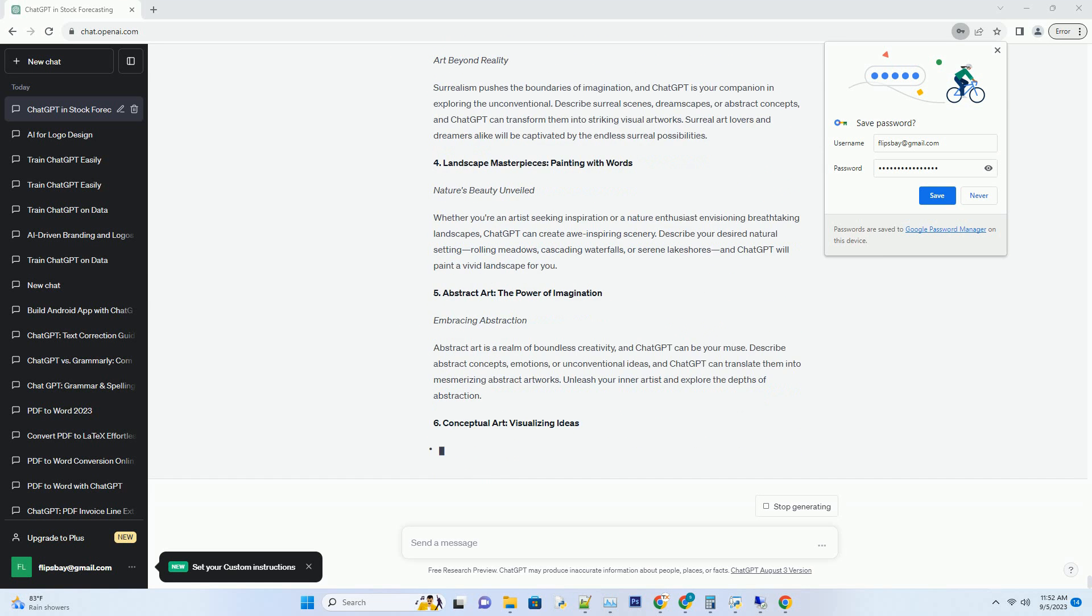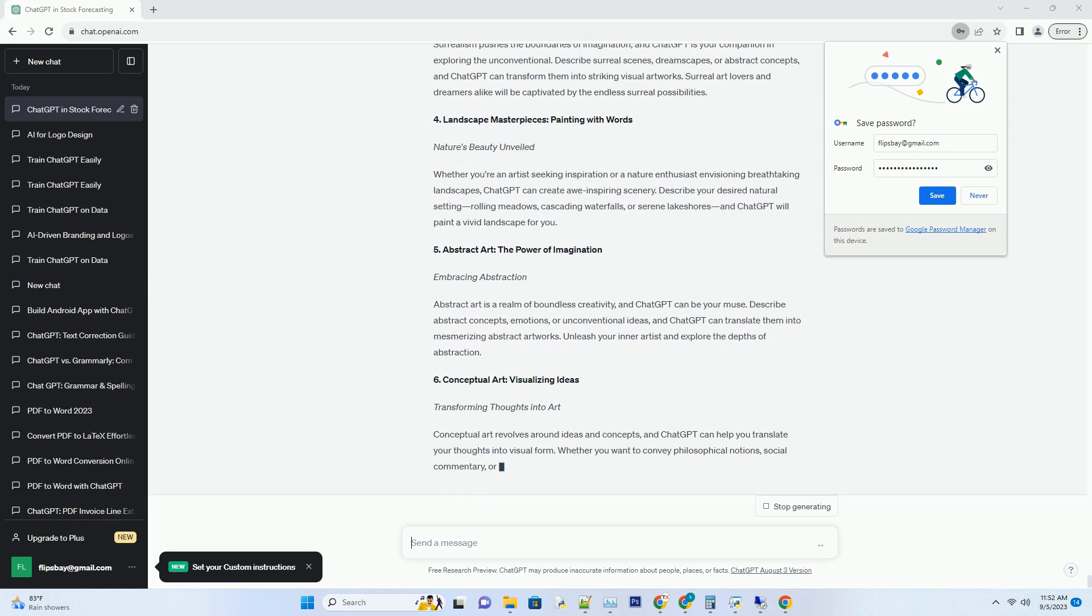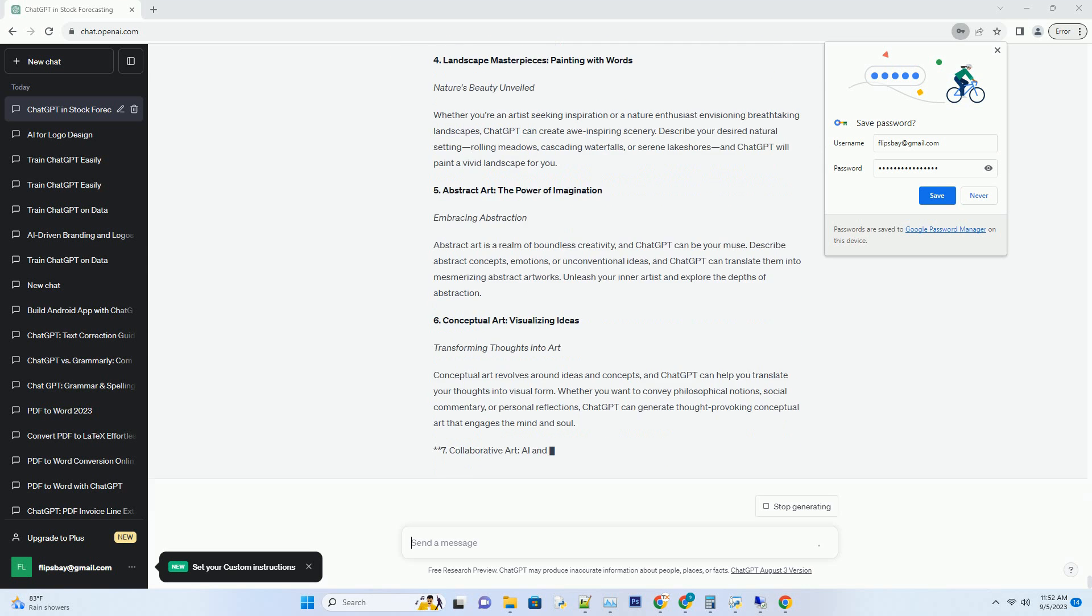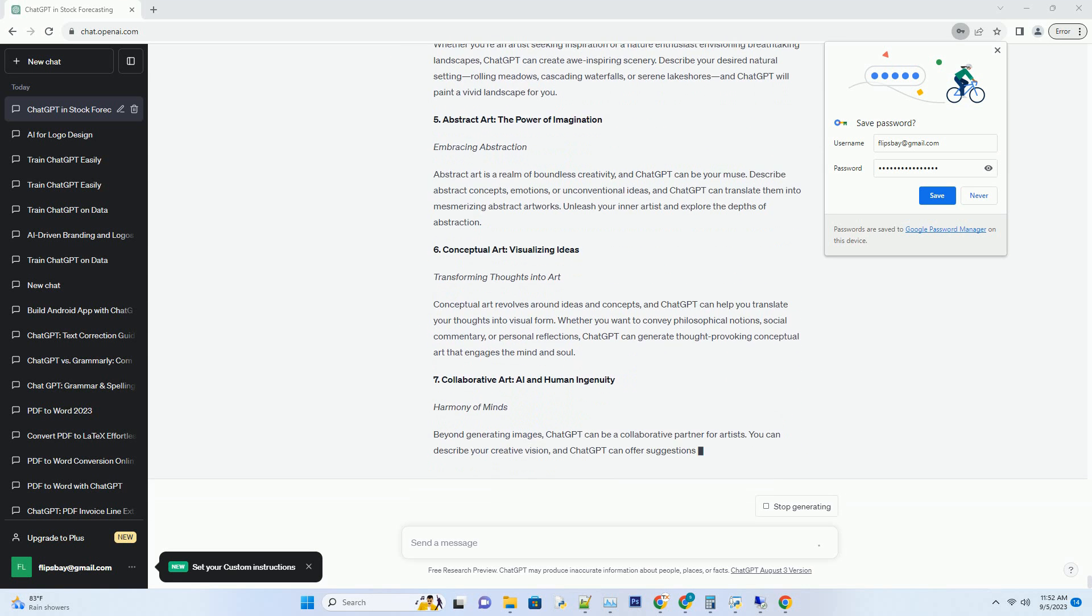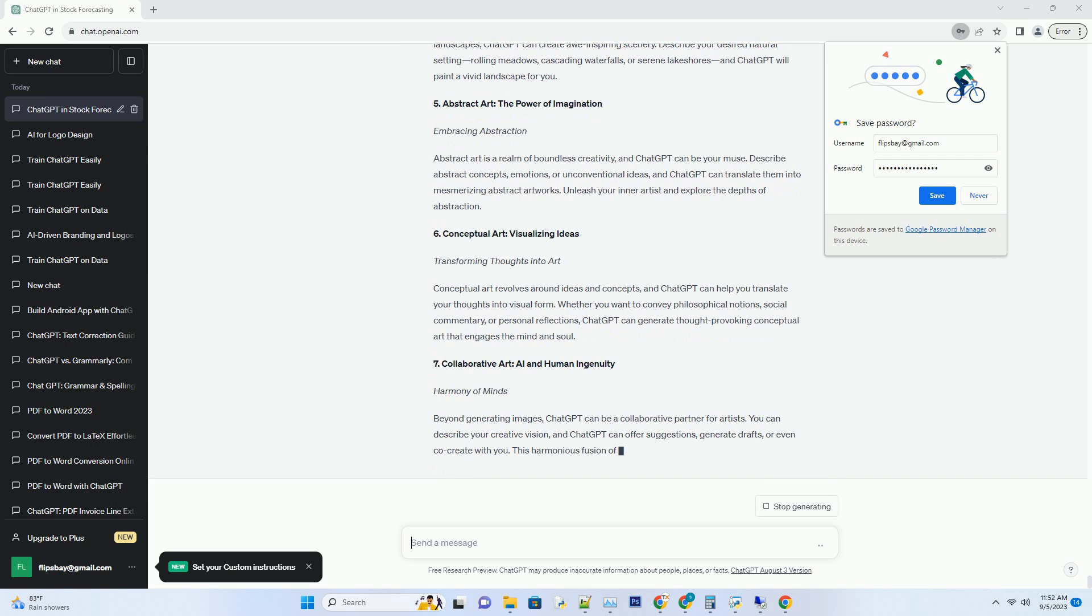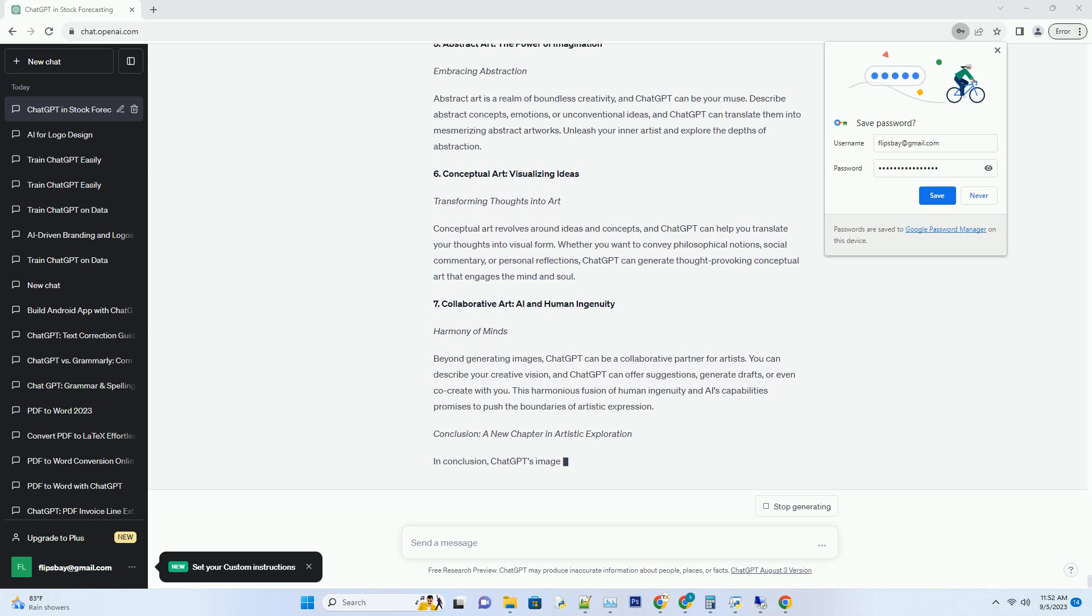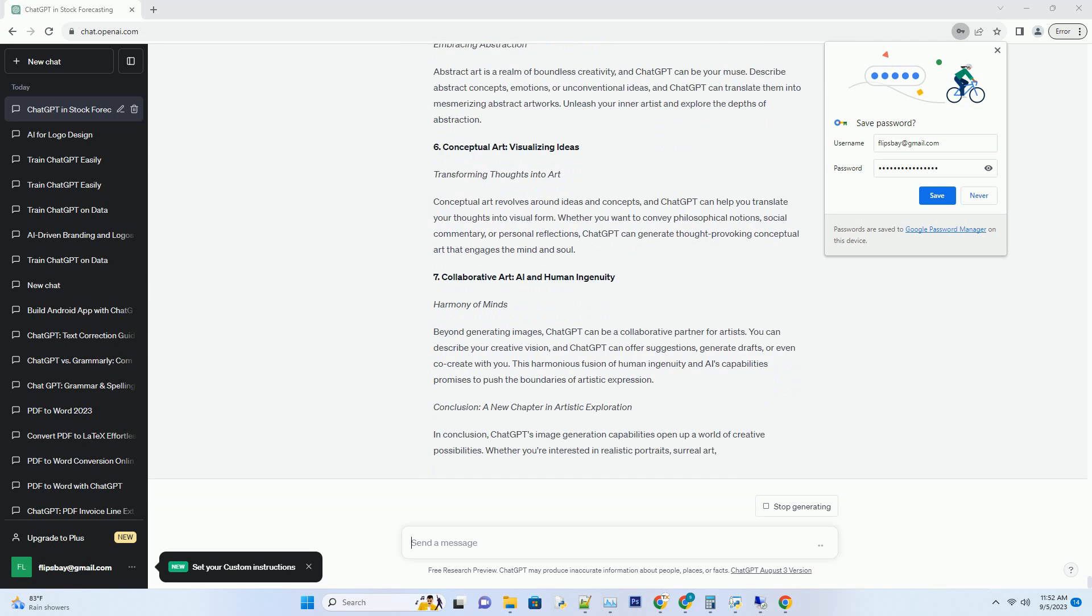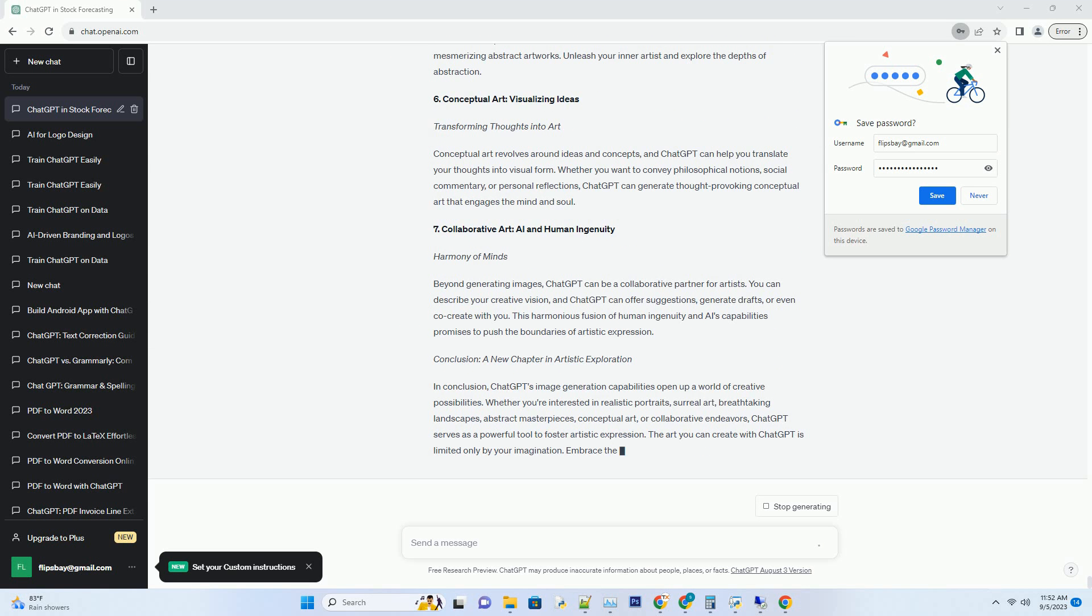2. Realistic Portraits: Bring Characters to Life. Painting with Words. ChatGPT can breathe life into your written descriptions by generating realistic portraits of characters. Whether you're a writer looking to visualize your novel's protagonist or an RPG enthusiast creating unique avatars, ChatGPT can craft compelling character images with impressive attention to detail.